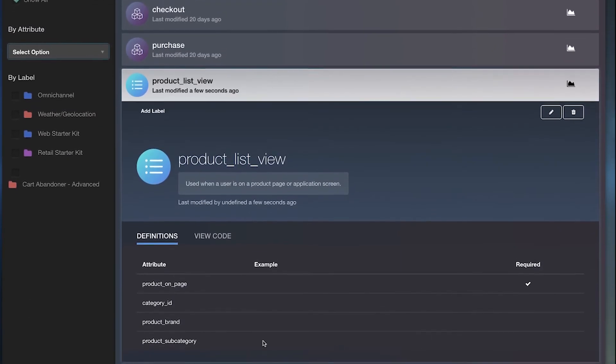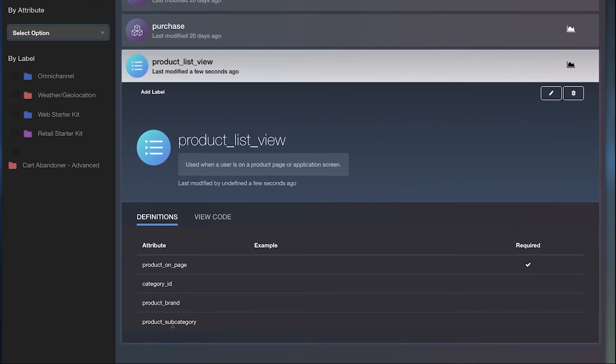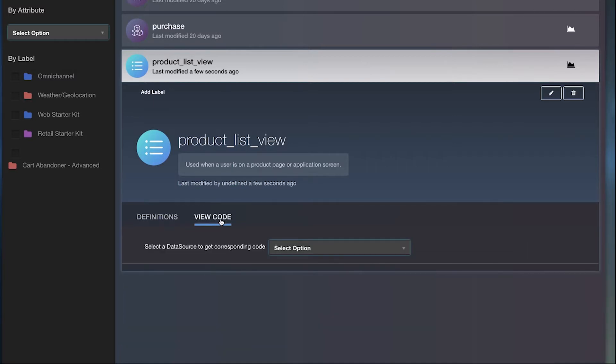Browse and edit all your event specs for data, such as purchase-related events, from one central place.